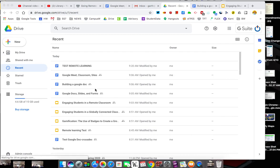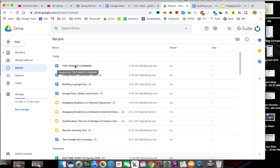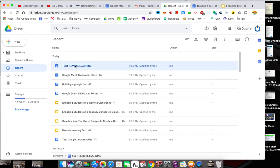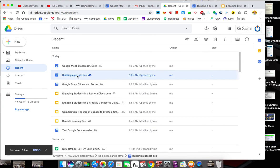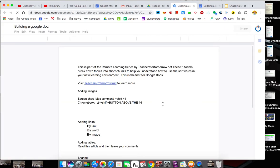Last tutorial I built a Google Doc that I called Testing Remote Learning. By going to recent in my drive I can see that's right there. I'm going to delete that. So I can just delete it, it's gone. And what I'm going to use is this one.